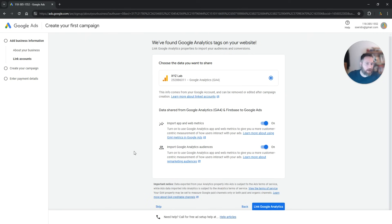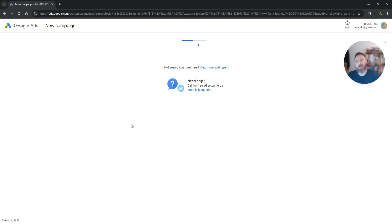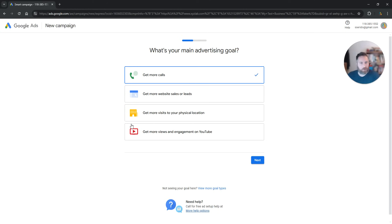Once you come here, again the system will say link your Google Analytics account. Again, we're going to click on skip. We're going to complete all these steps afterwards at our convenience.